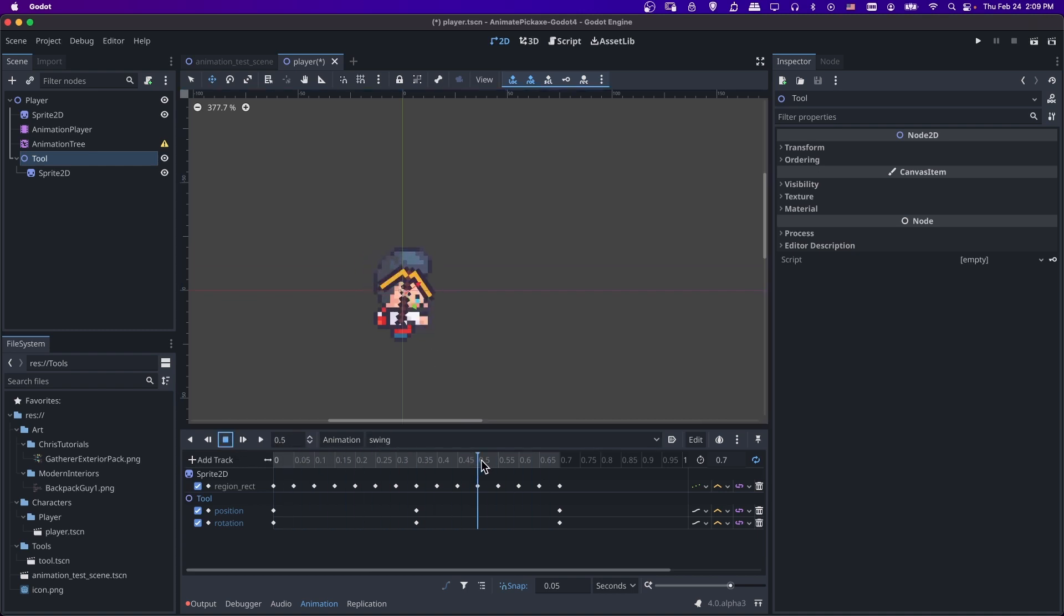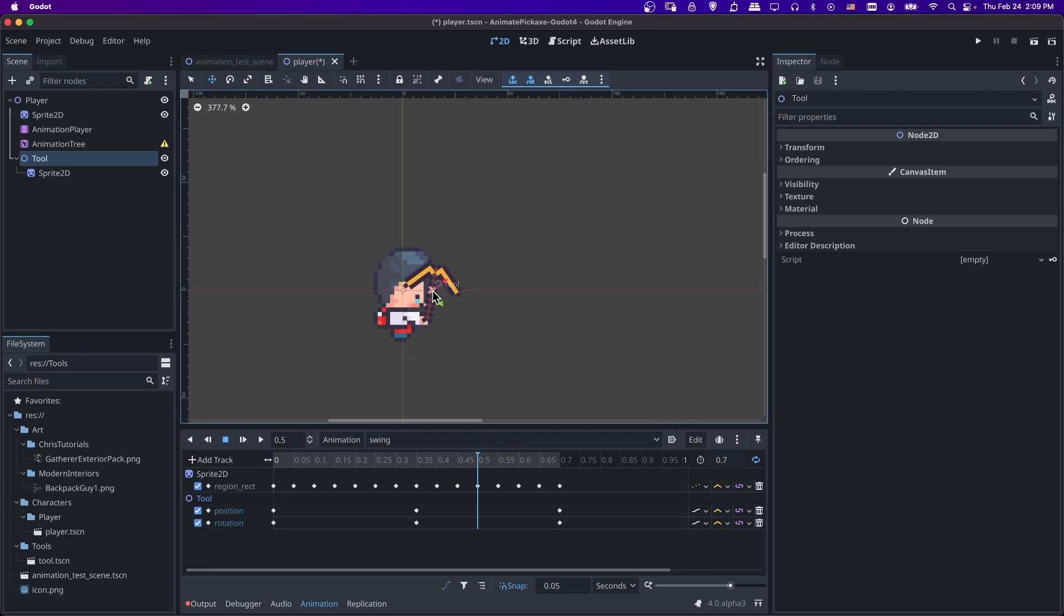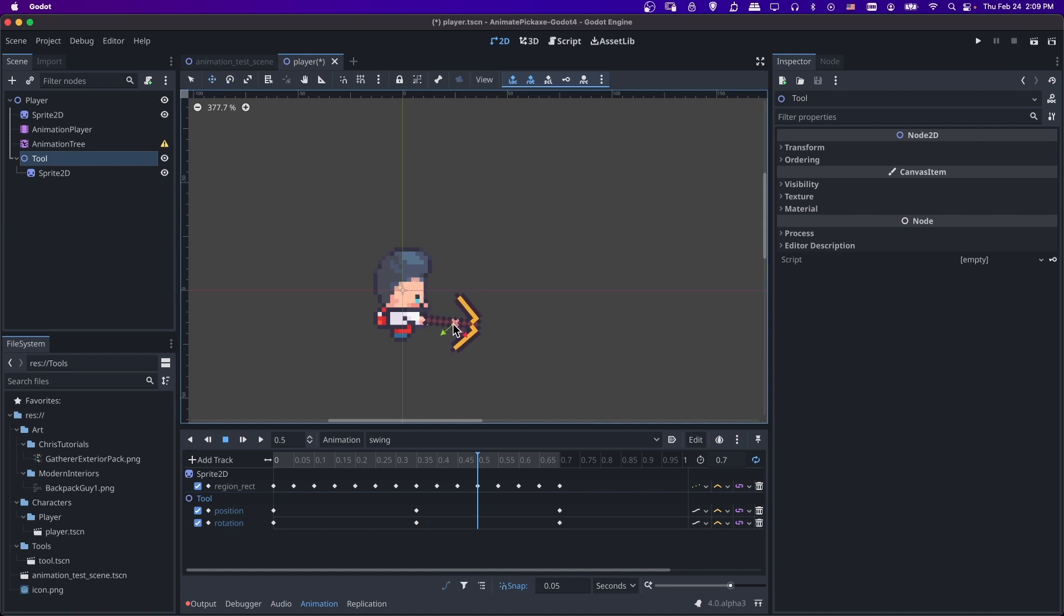So further on, let's go to 0.5 when the swing is in its downwards position, move it, E to rotate it, and let's aim it downwards like that. And maybe it's rotated a little too much. So just kind of adjust it as you need. That looks good. So let's add the keys there.